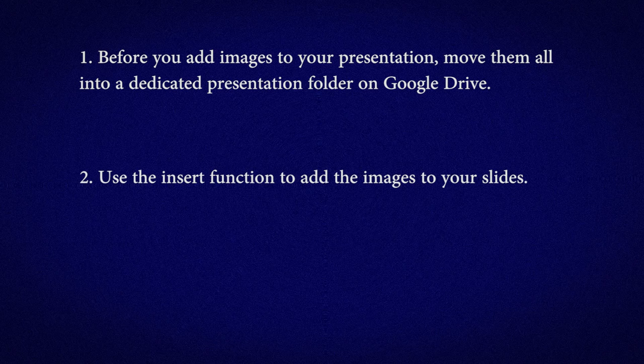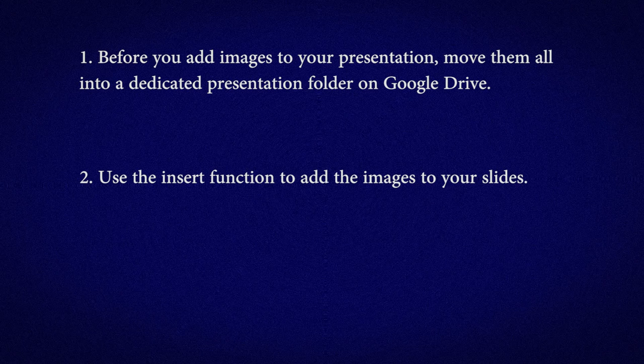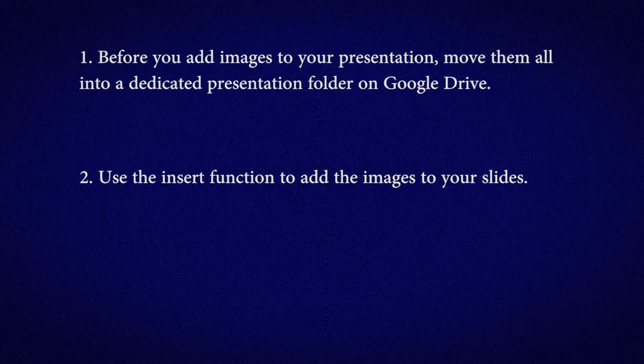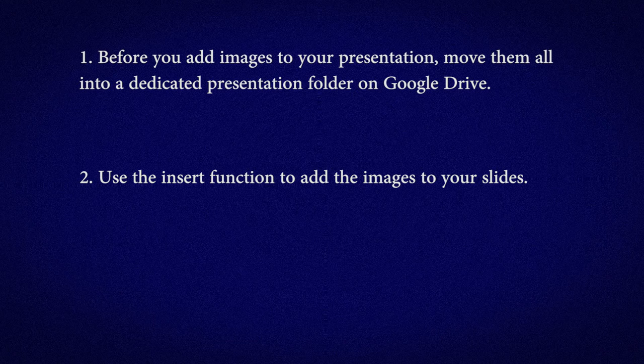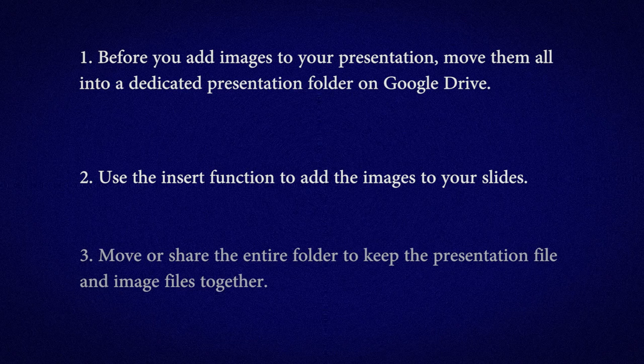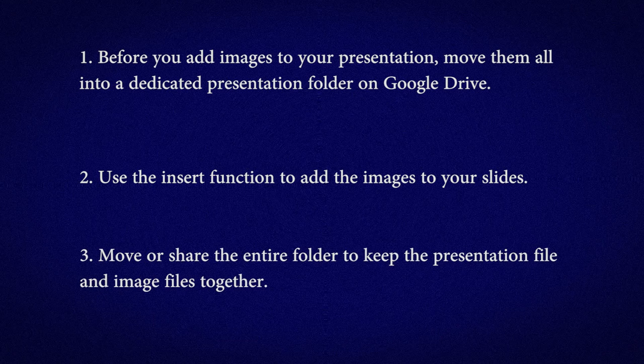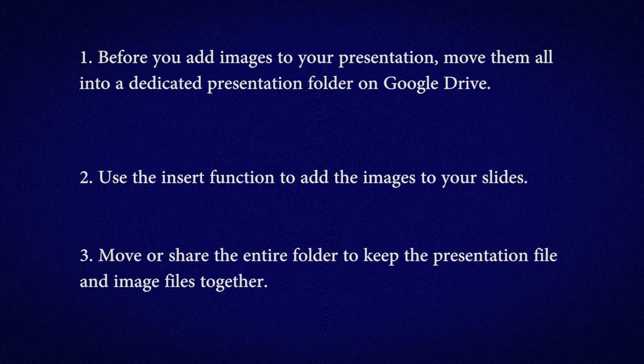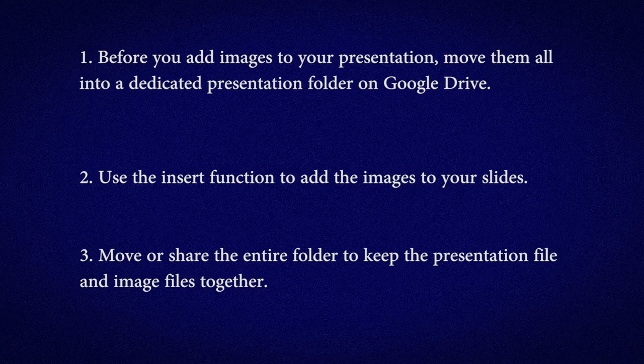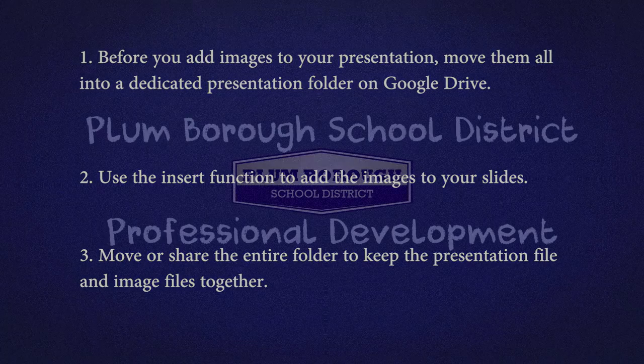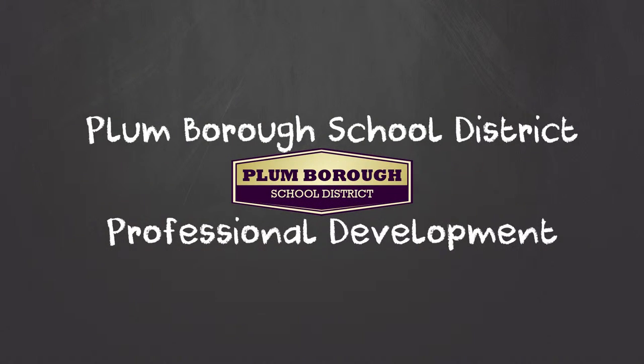Number 2: Use the Insert function to add the images to your slides. Number 3: Move or share the entire folder to keep the presentation file and image files together.